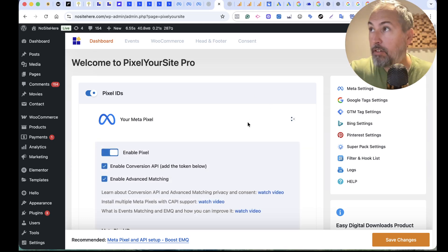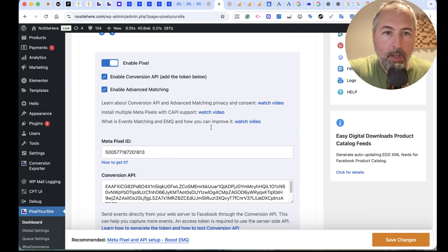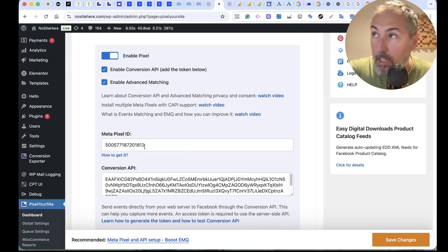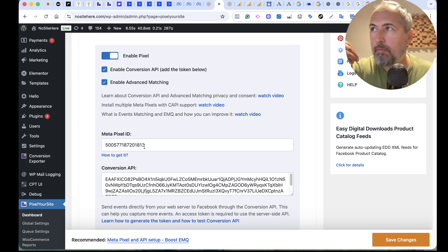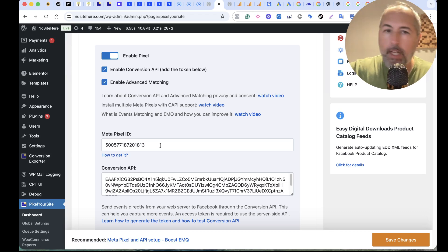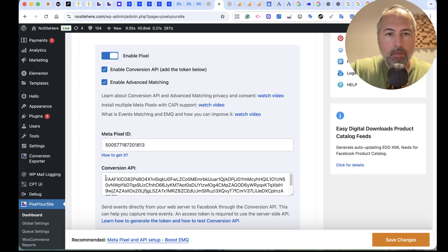This is PixelYourSite, by the way. And this is where you place your Facebook Pixel ID, which is required. This will enable Pixel Events, the main source of events for Meta. And then here you have to add your Conversion API token.